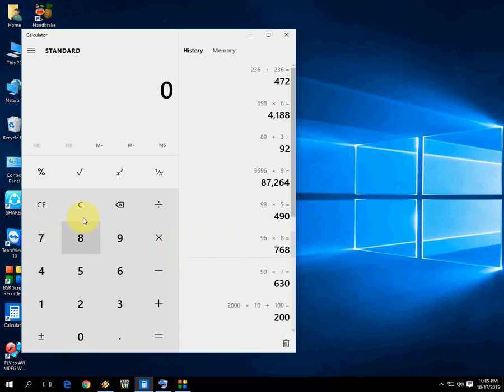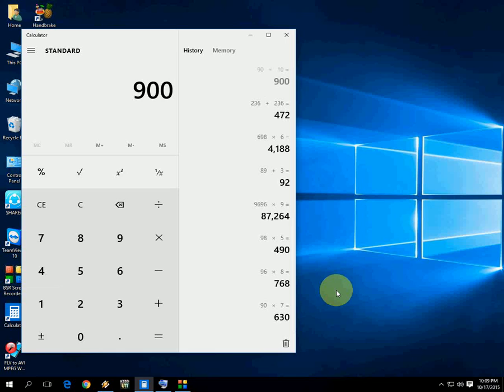Type on your keyboard, don't press the on-screen buttons. Type 90 on your keyboard and press Shift+8, the star key, for multiply. Then press 10, press Enter. That's it, look at that.